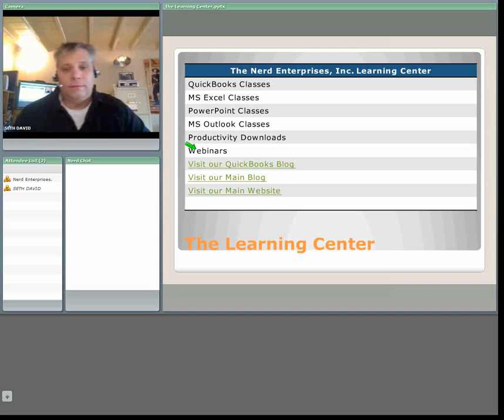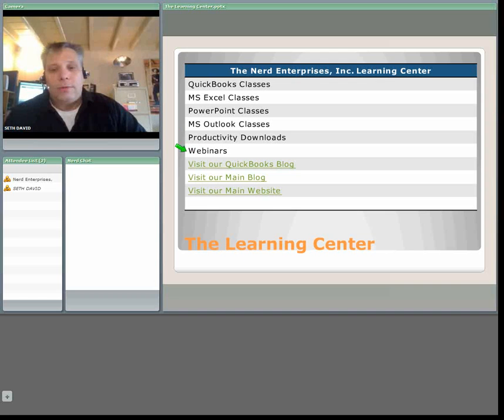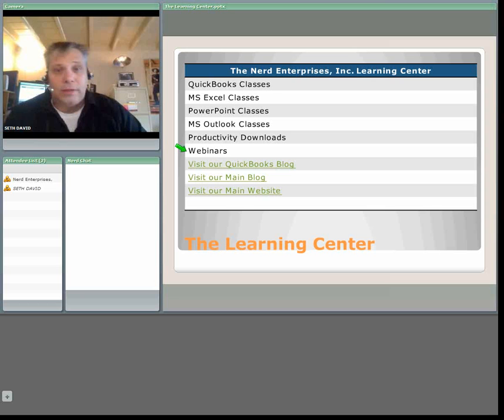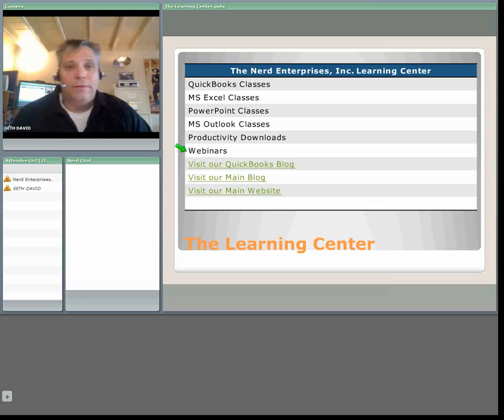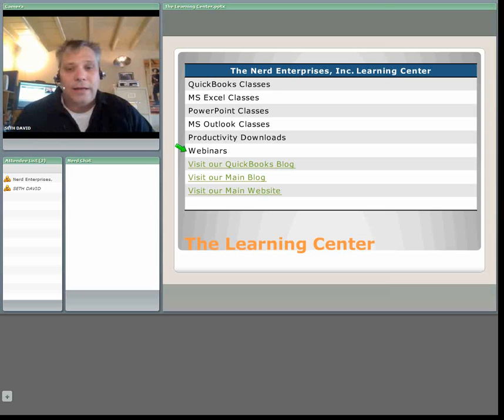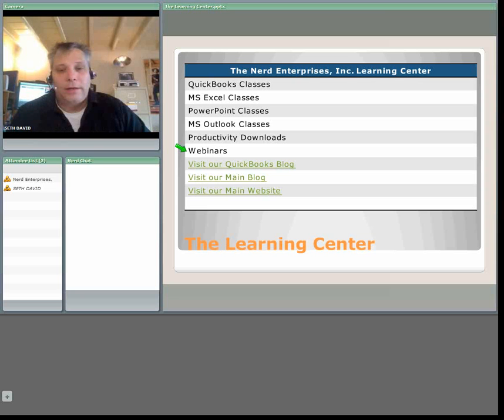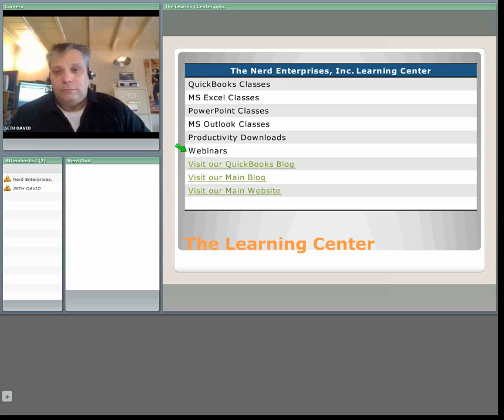And of course webinars, which is sort of what you're seeing right now. You can click these links, if you're watching this on YouTube the links won't work, but if you're watching this directly off of one of our sites, then they will. It means it's playing in your flash player, and these links are live. You can go right to the QuickBooks blog, the main blog, or our main website. And the main website is where you'll find the Learning Center.